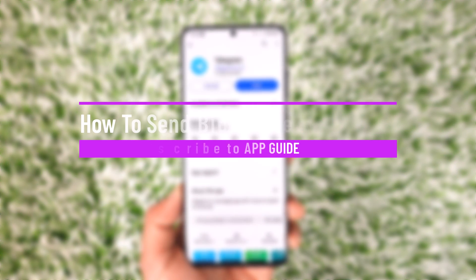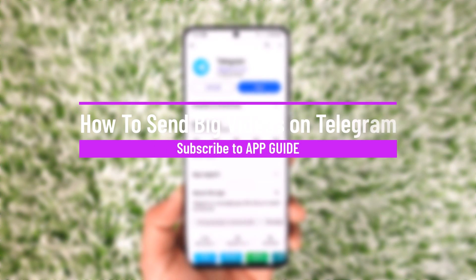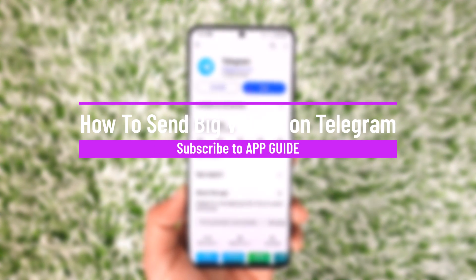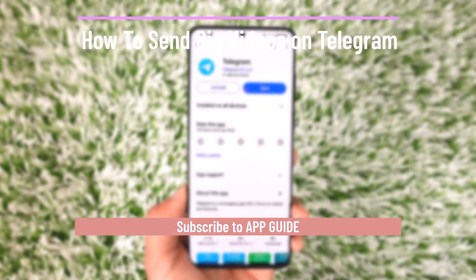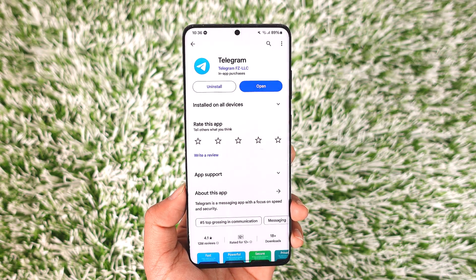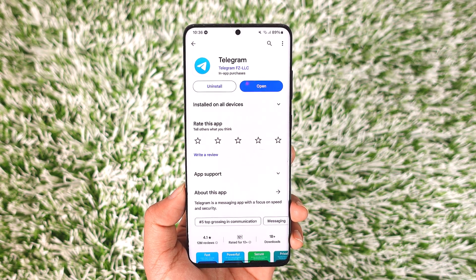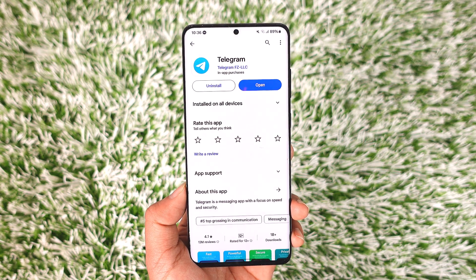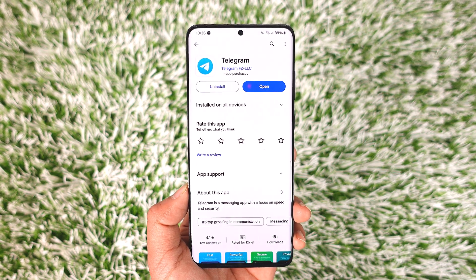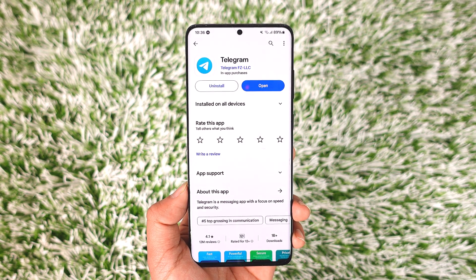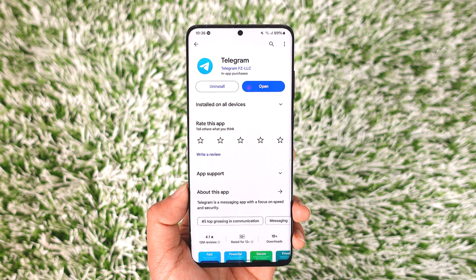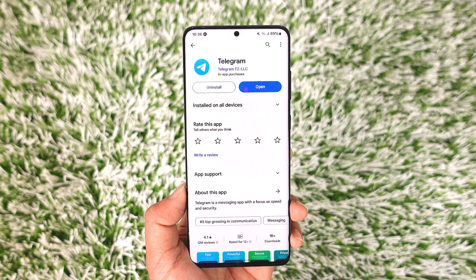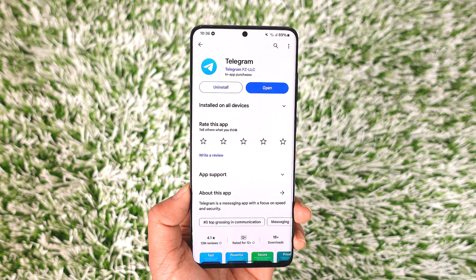How to send big videos on Telegram. Hey everybody, welcome back to our channel. In today's video, I will guide you through the steps on how you can send big videos on Telegram, so make sure to watch the video till the end. If you'd like to send big videos on Telegram, all you have to do is first of all go ahead and launch the Telegram application.